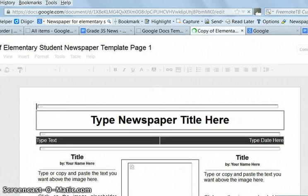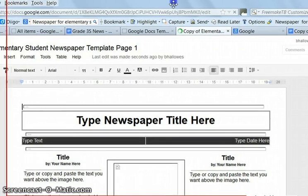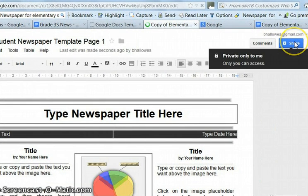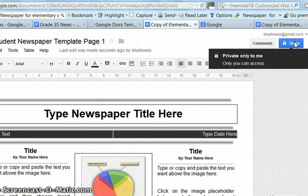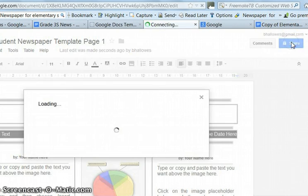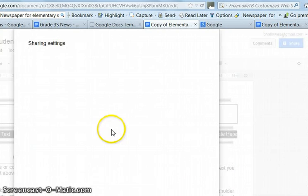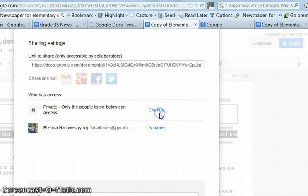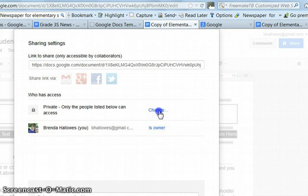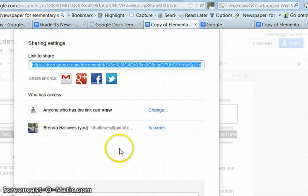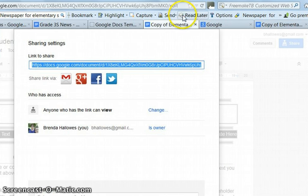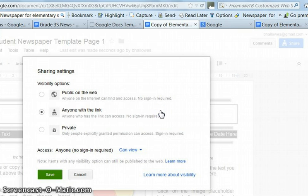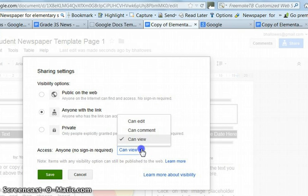So, what I have to do, if we're all going to work together, I have to first go to, over here, this button says share. But when you click on it, it says private, only to me. So you click it, and then you change the private part. So you make it anyone with the link, and then you save it. And anyone with the link can view, and we want to change that to edit, can edit.